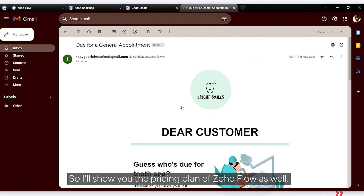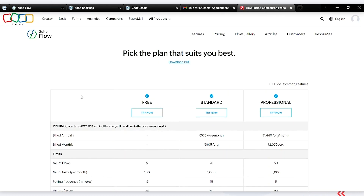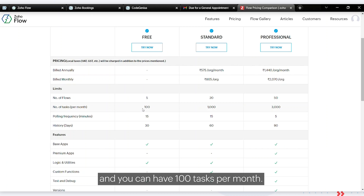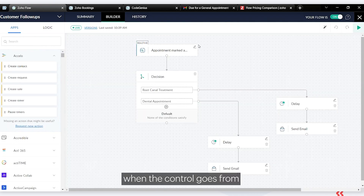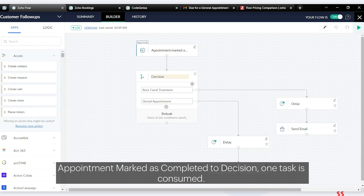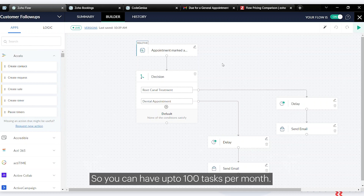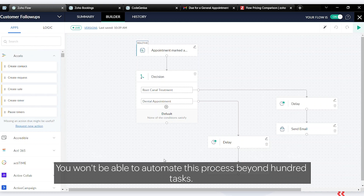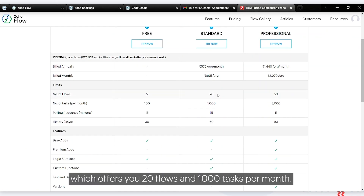Let me show you the pricing plans for Zoho Flow. Zoho Flow offers three plans. In the free plan you can have five flows and 100 tasks per month. A task is consumed each time control moves from one block to another — for example, from 'appointment marked as completed' to the decision block is one task, and from decision to delay is another. This single flow requires four tasks. For more tasks and flows, the standard plan offers 20 flows and 1,000 tasks.